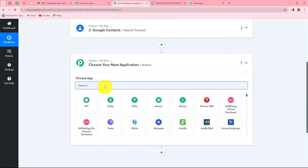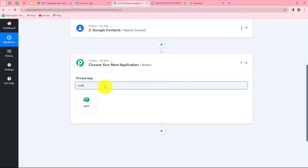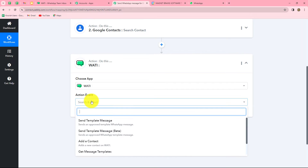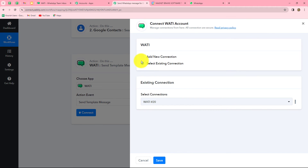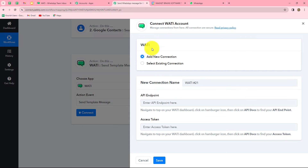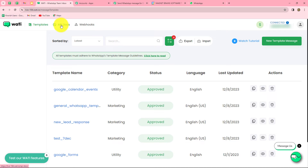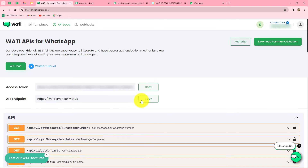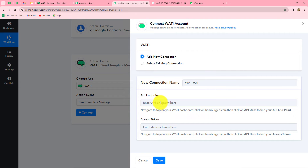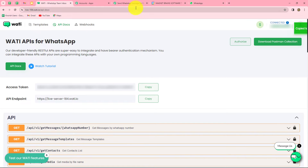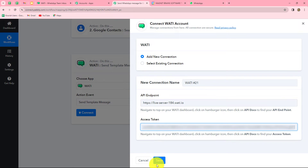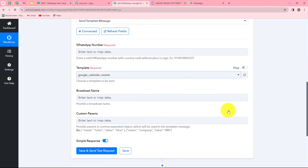Now using this number, we are going to send a WhatsApp message to the guest. I'm selecting Vati as my action application and choosing Send Template Message as the action event. Click Connect, then Add New Connection to build a new connection with my Vati account. We need to enter two details: API endpoint and access token. To find these, go to your Vati account, then navigate to API Docs where both details are provided. Copy the API endpoint, paste it, then copy the access token and paste it. Click Save — our Vati account is successfully connected.